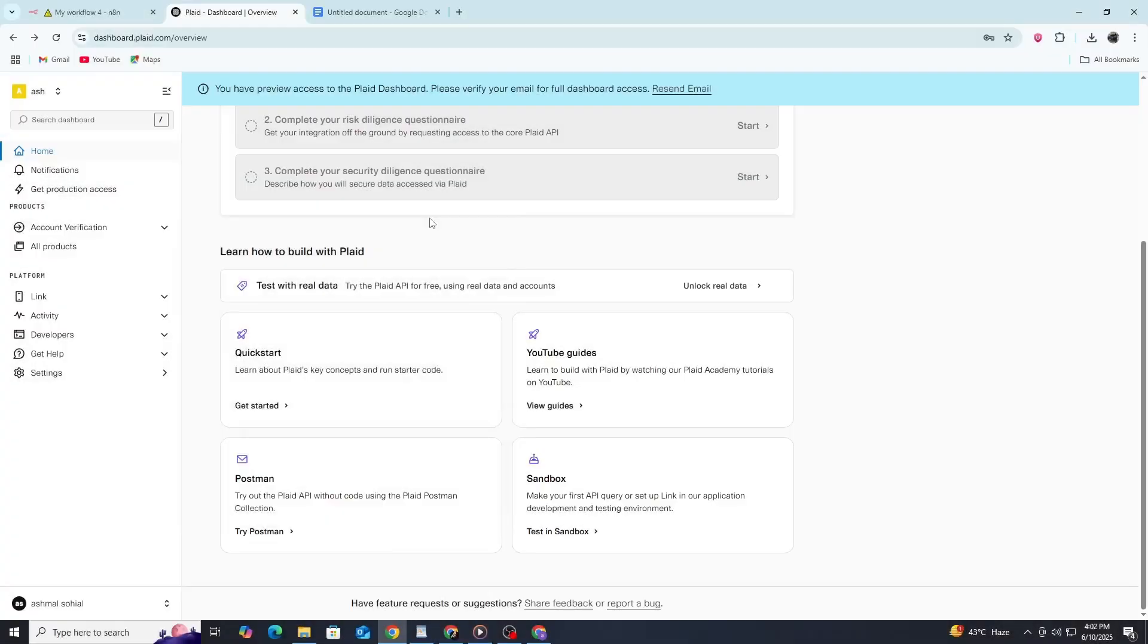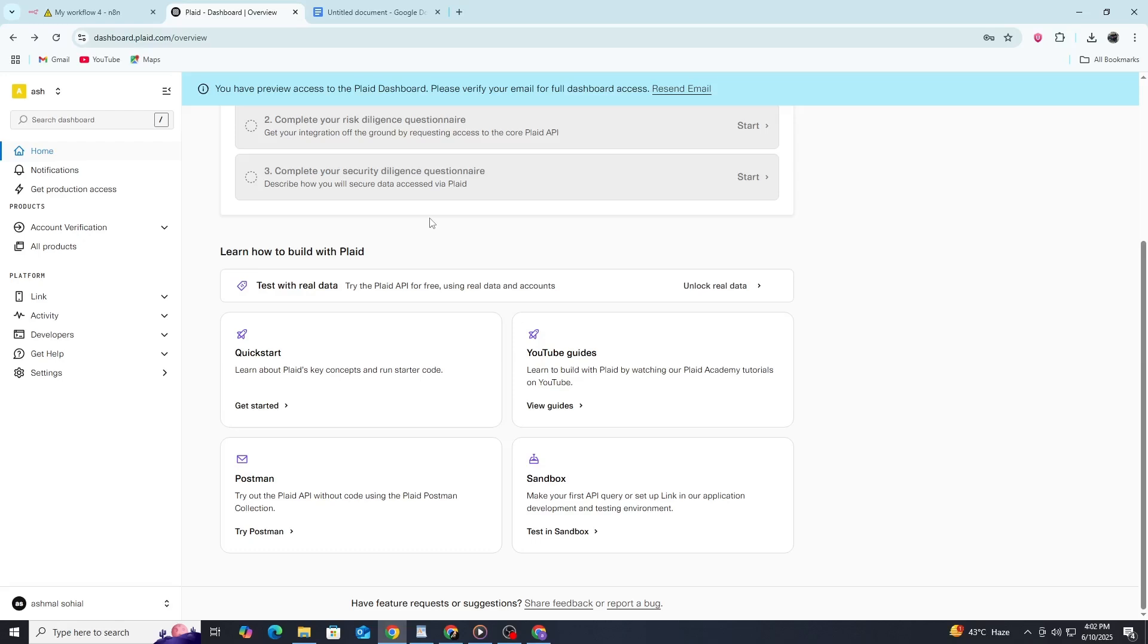Hi everybody and welcome to this tutorial. If you need to connect financial data to your automation workflows, linking Plaid with N8N is a powerful solution. While there isn't a dedicated Plaid node in N8N, we can easily make this work using the HTTP request node. Let me walk you through the entire process.